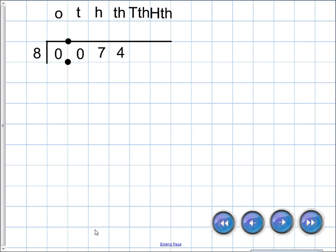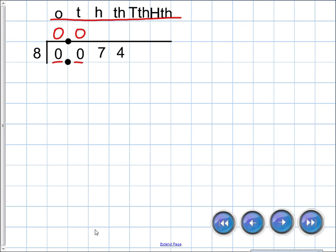Now we're going to do the actual division. We have seventy-four thousandths divided by eight, set up with a place value chart. I've got ones, tens, hundreds, thousands, ten-thousands, hundred-thousands up here to help line it up. There are no ones, no tenths, but there are seven hundredths and four thousandths. Eight cannot go into zero, or zero, or seven, but it can go into seventy-four — nine times, which is seventy-two — and subtracting leaves two.